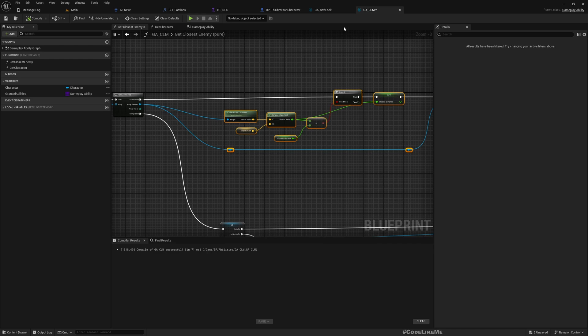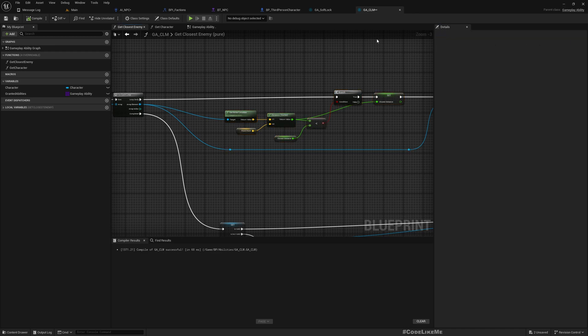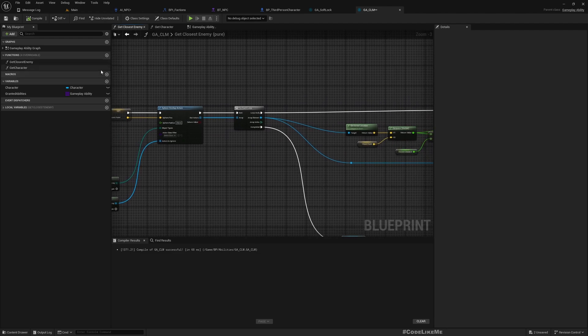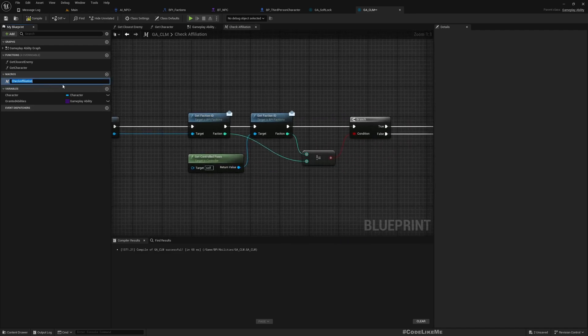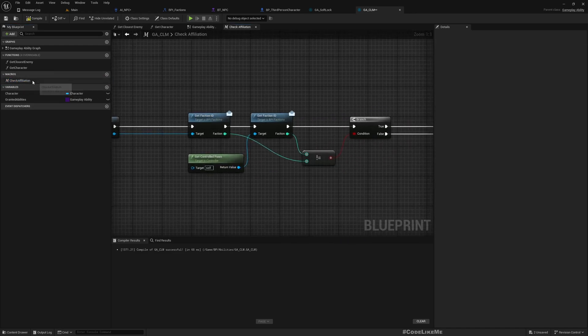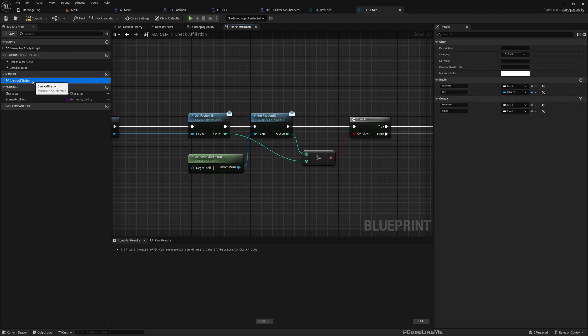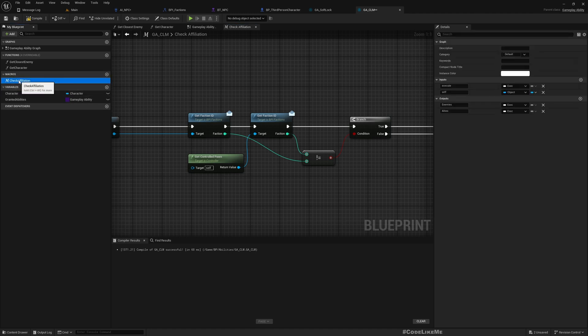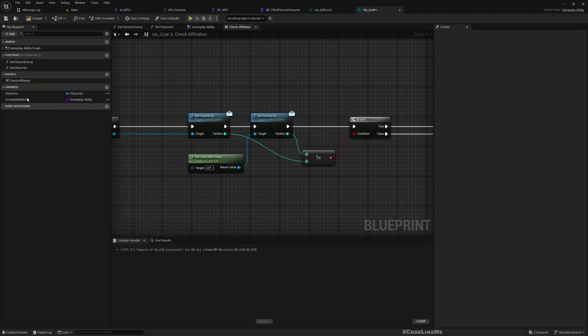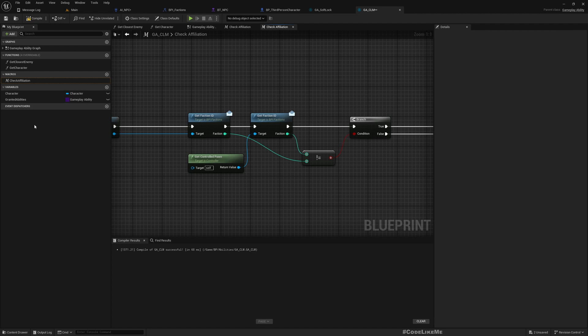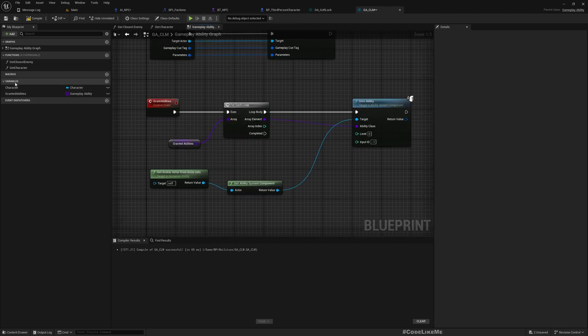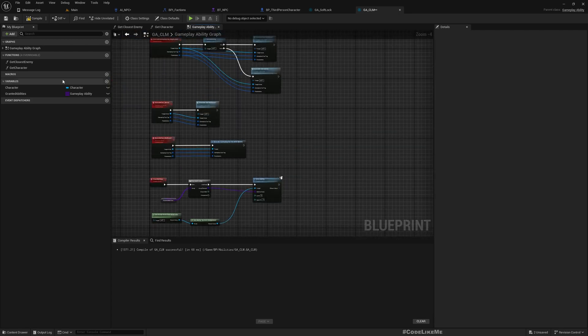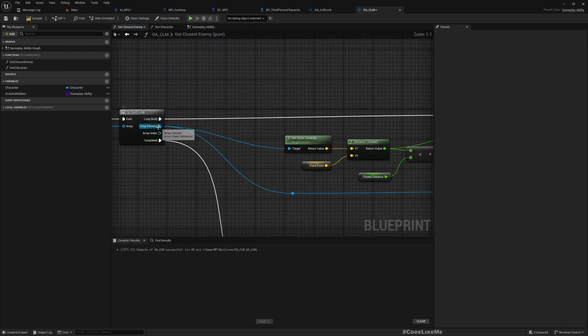Let me copy this check affiliation. This will not directly work here. Soft lock is a child of the GCLM, so I think it's better if I implement it here, but then it cannot be a macro. I'll add a new function. We already have get closest enemy. This is already in the GCLM. I forgot about that.